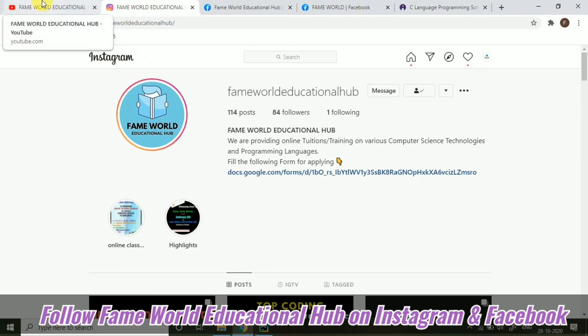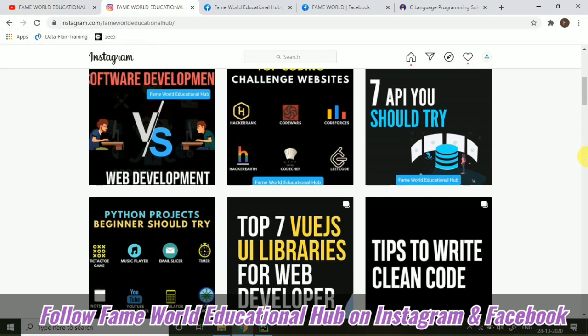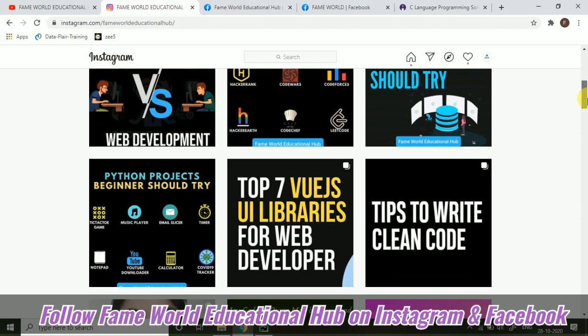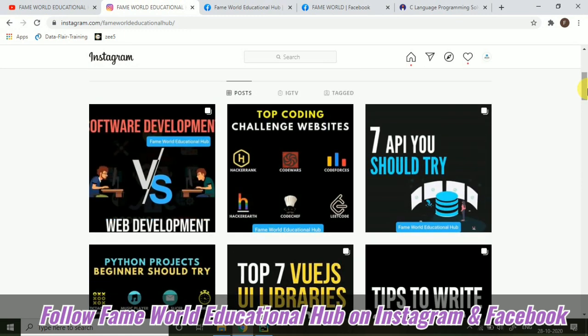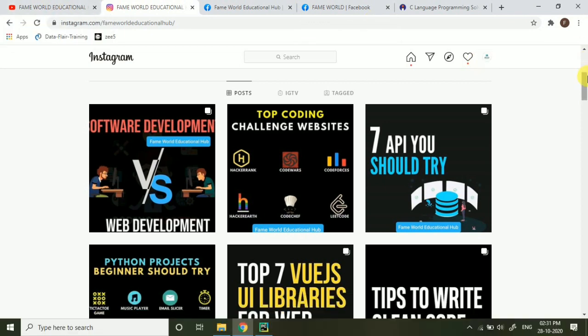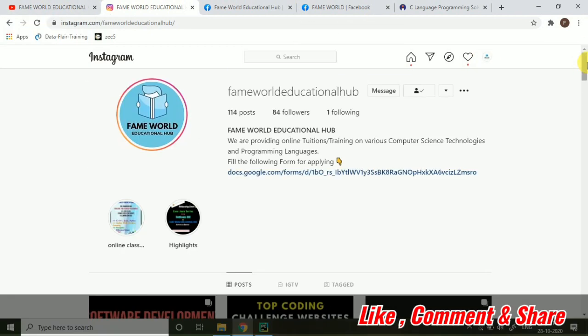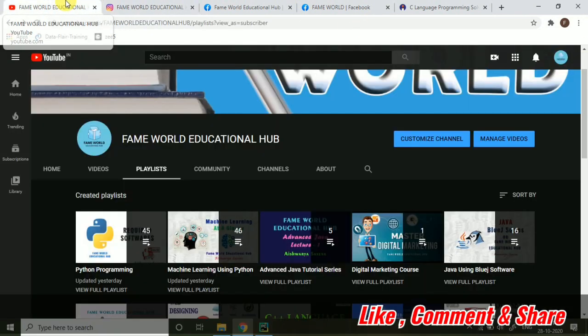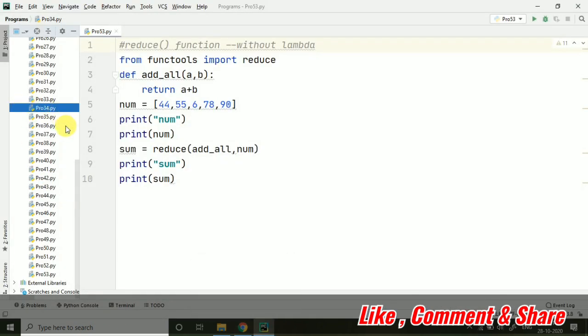They will be really helpful for you because there are a lot of things like development related things or some programming related stuff which I have shared on the Insta handles and the Facebook also. So you can follow the Insta and Facebook of FameWorld Educational Hub. Now let's continue with the program.